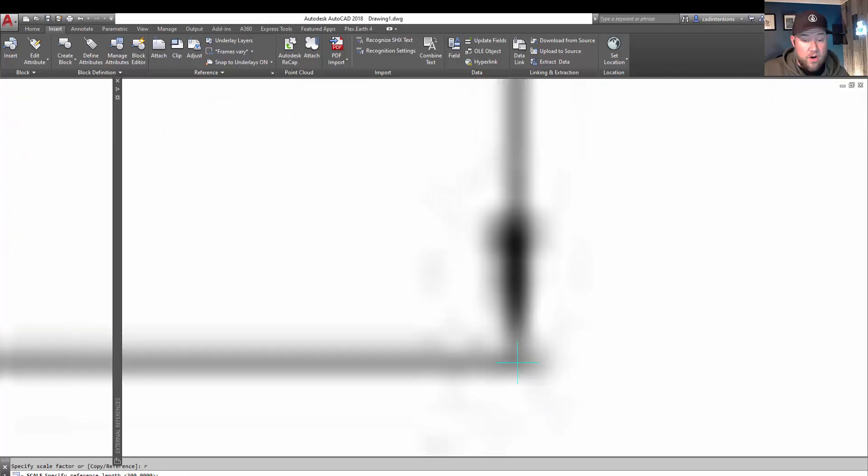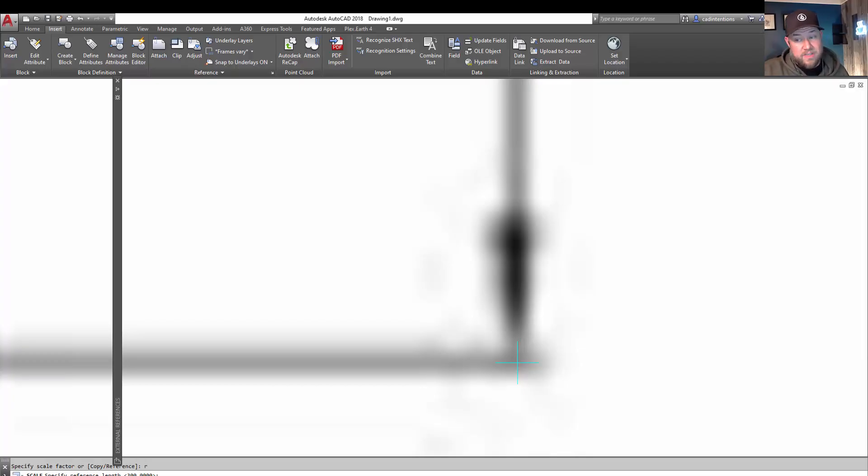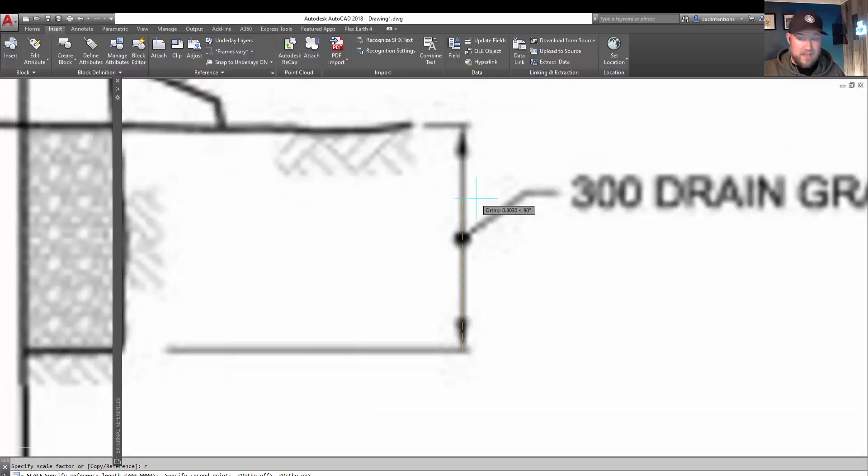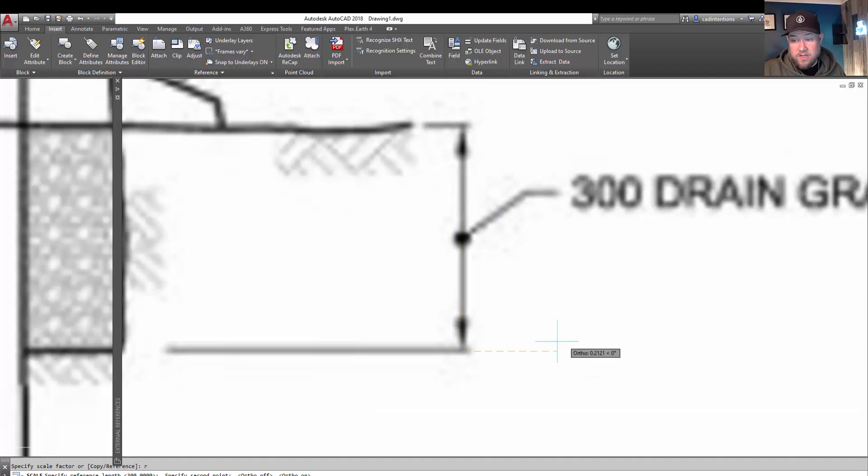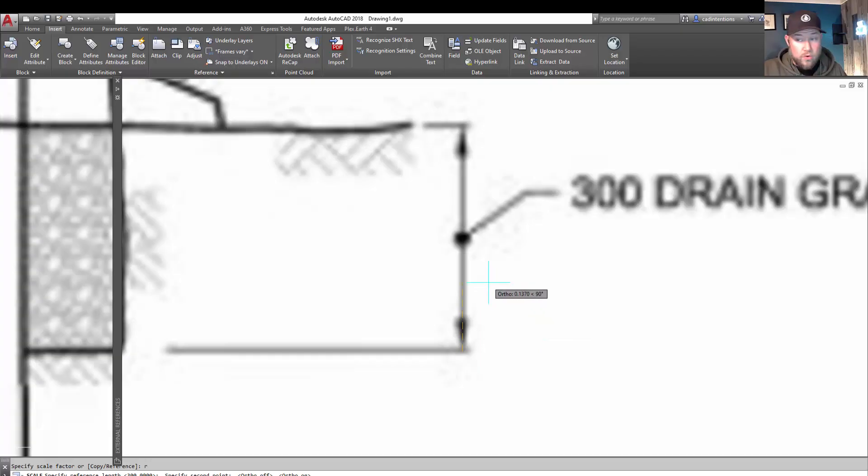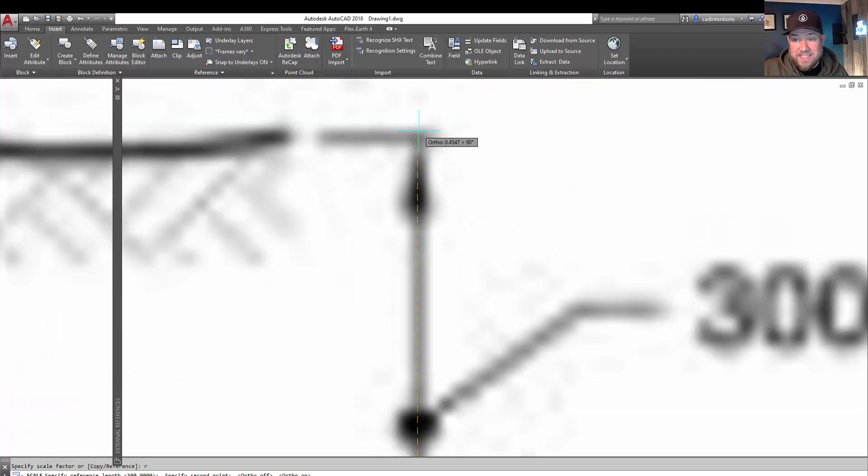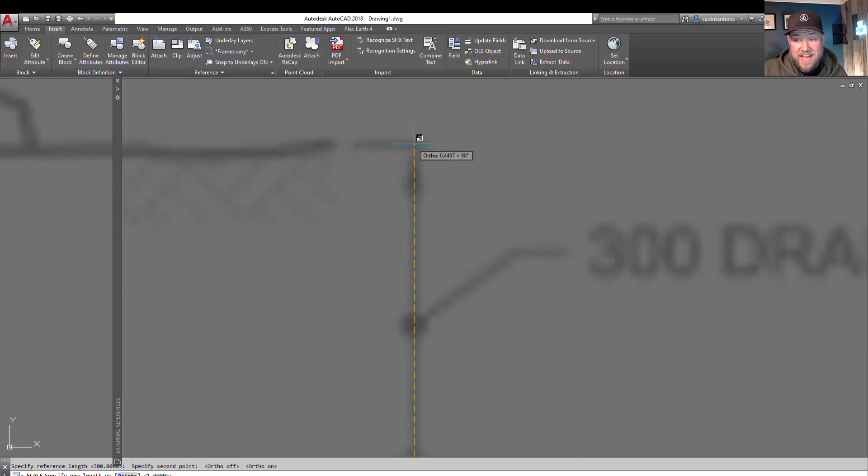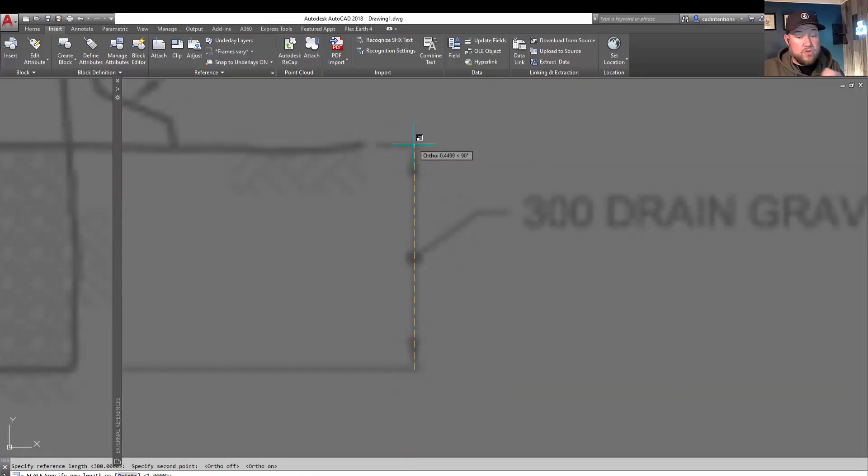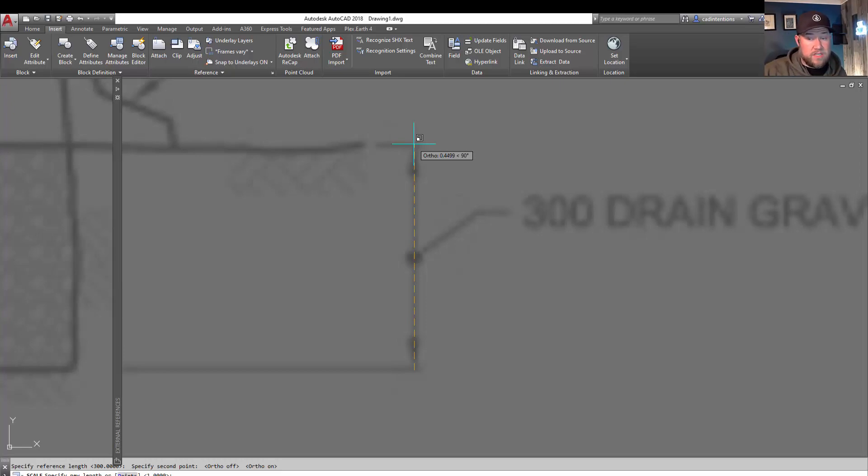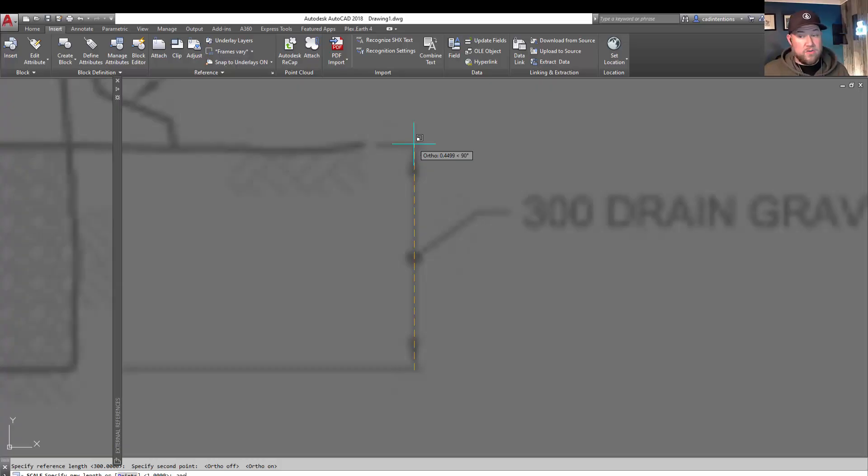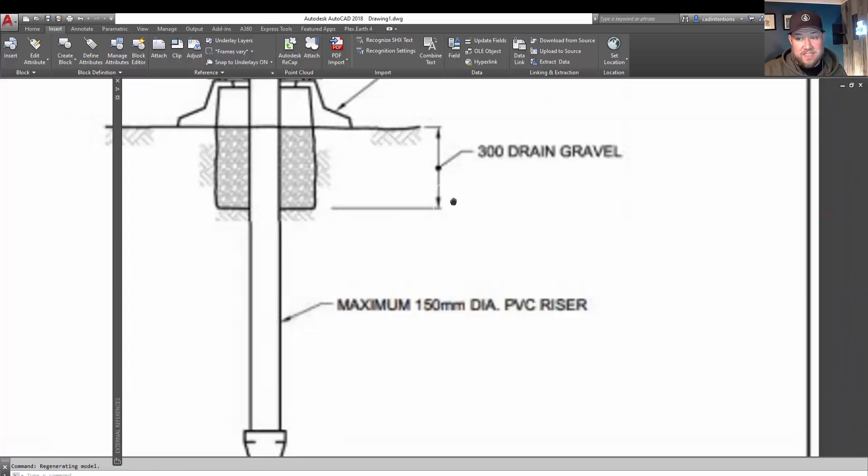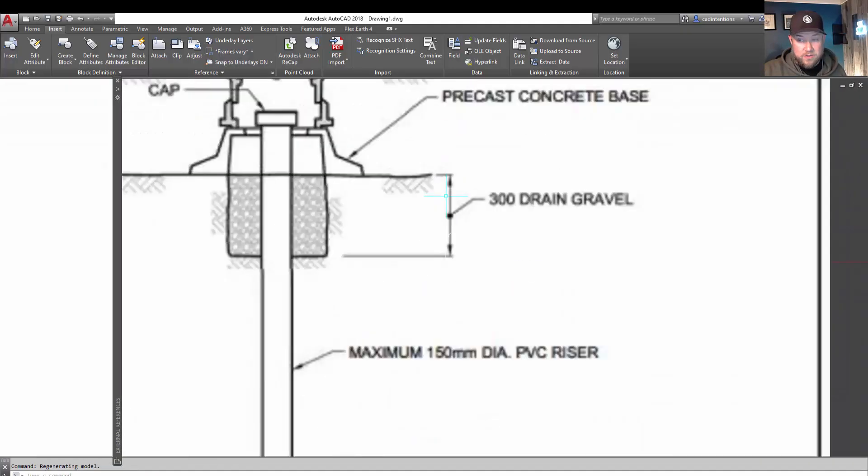You'll see here after hitting R and hitting enter, it's going to ask for a reference length. So how do we do this is we're going to click the same spot again. And then we're going to go straight up. You can use F8 to lock it to a vertical. If you're using a horizontal dimension, it'll lock to horizontal as well by using F8 or ortho. So we're going to go up to the center of this line here and click. So we want that distance. So the next thing it's going to ask is the new length for that reference line. So we chose a dimension that we know is 300 millimeters long. So we're going to type in 300 now for the new length of that line. So it's going to scale our entire image so that that line is now 300 millimeters long.